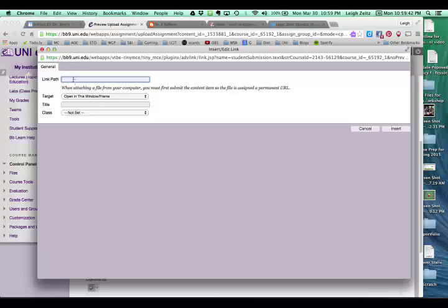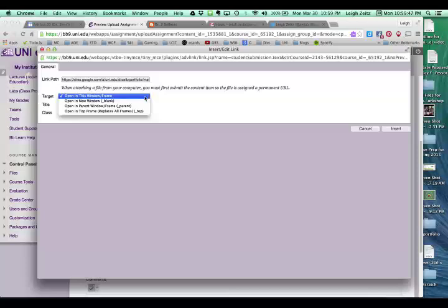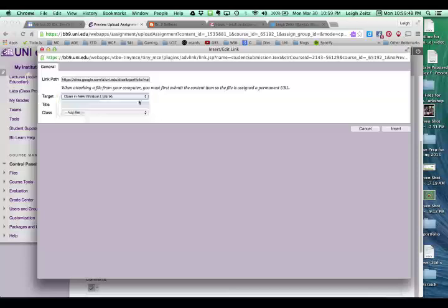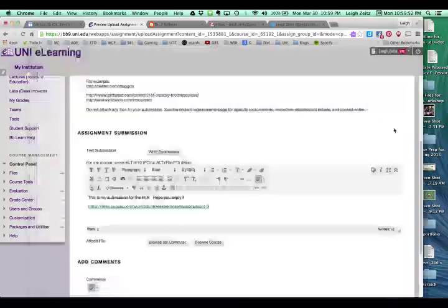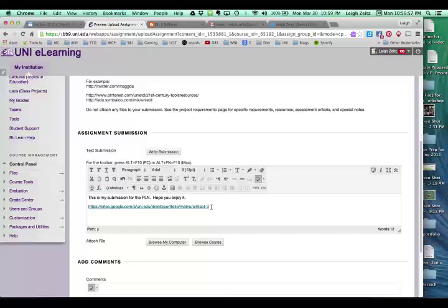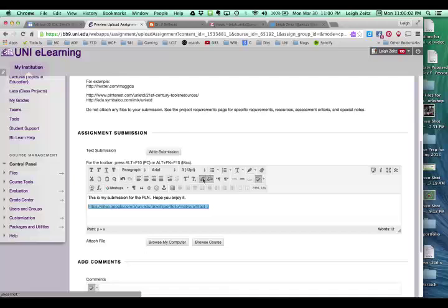And click on the Link button up here. And then put the link in again. Tell it to open it up in a new window, and insert it. So notice what we did. You want to make it so it's hot, because it'll make it easier for us to grade it.